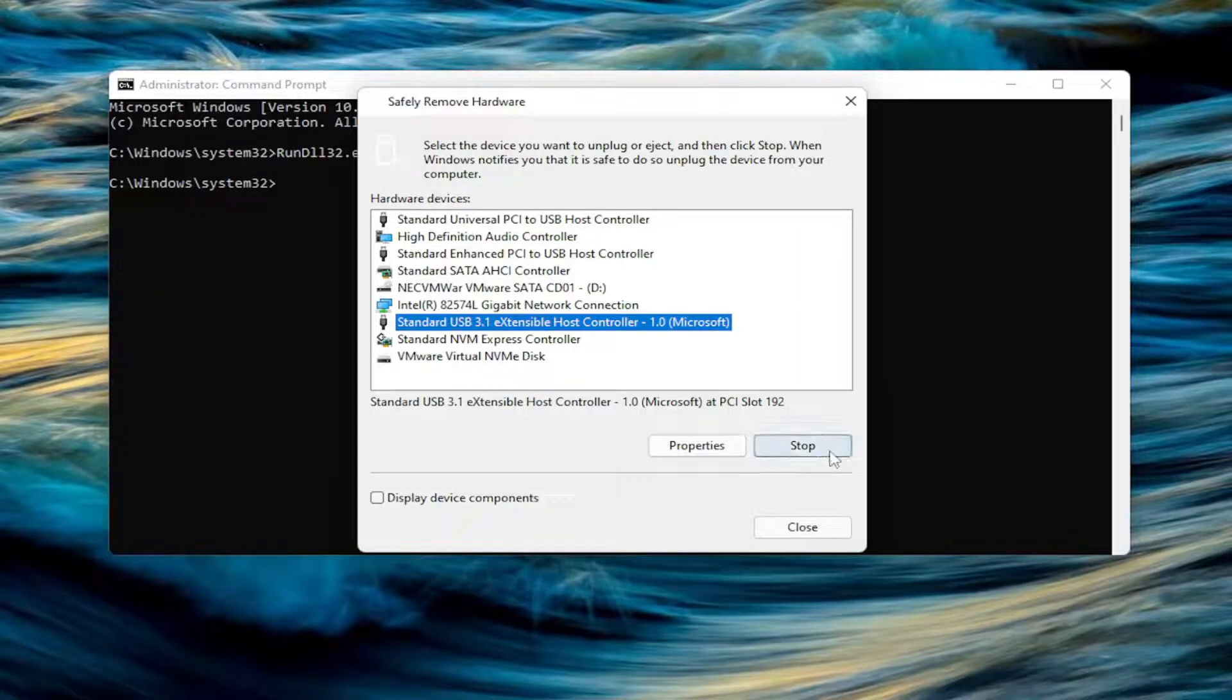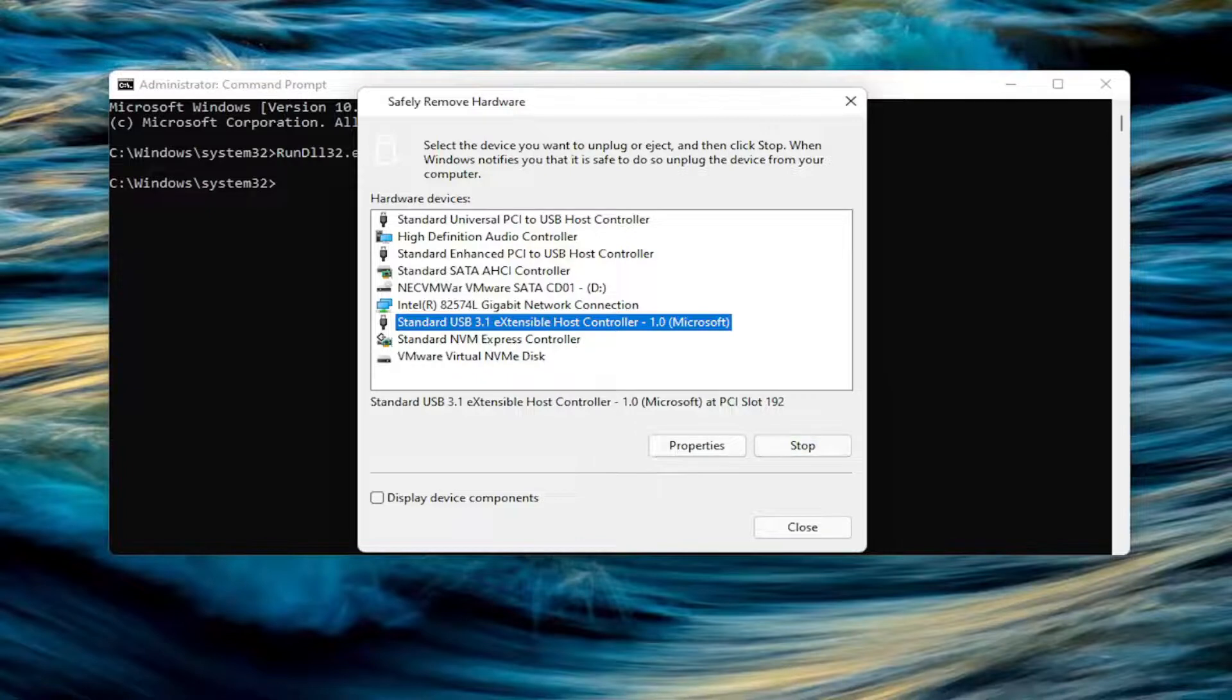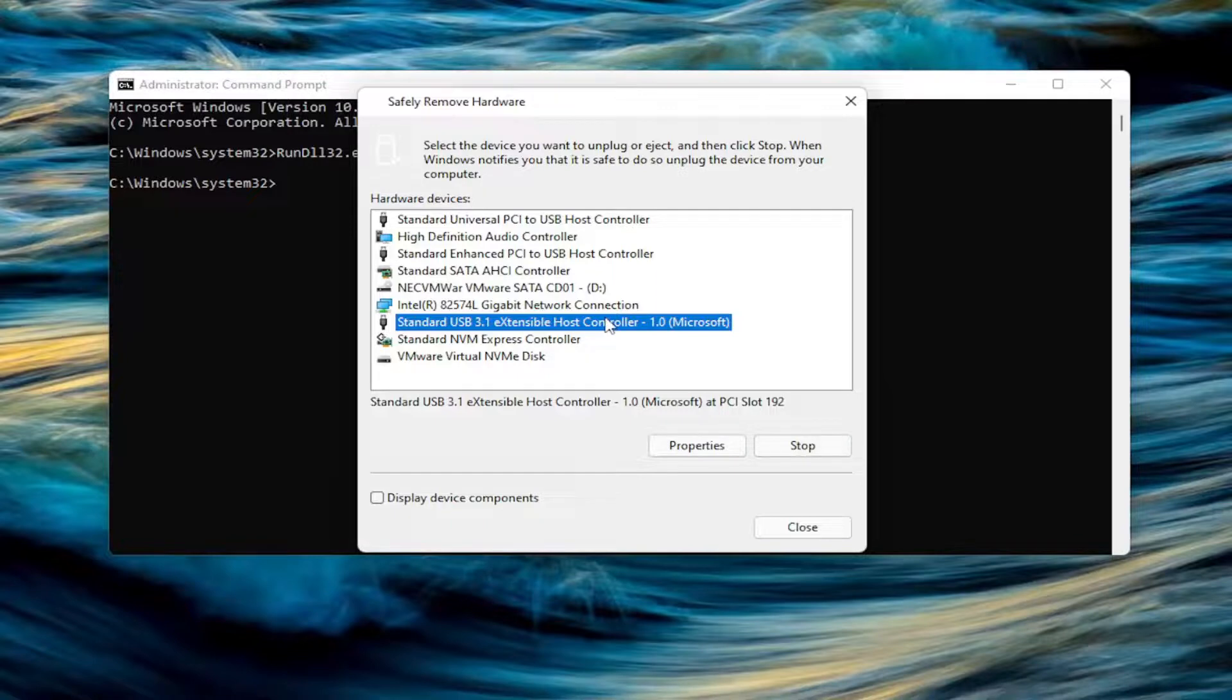Then Windows will provide a notification down here, more than likely in the bottom corner of the screen. This says that it's safe to eject the hardware or safe to remove the removable media device.